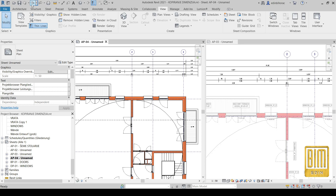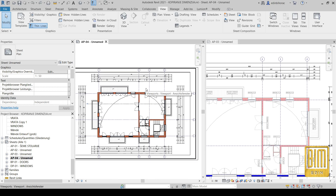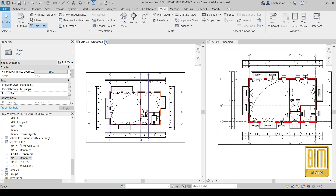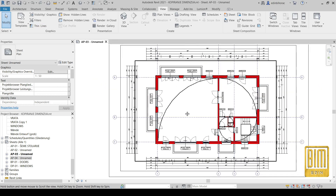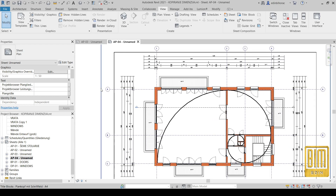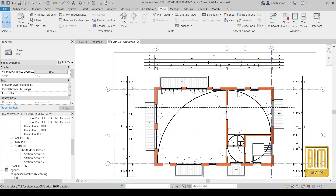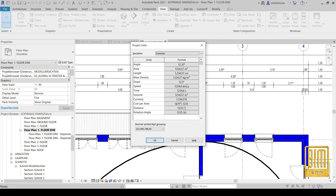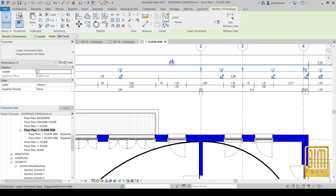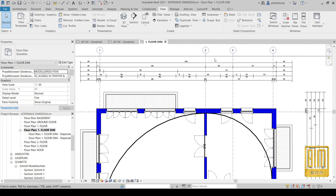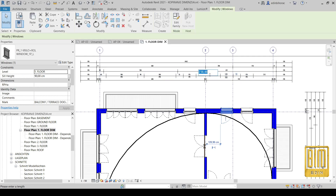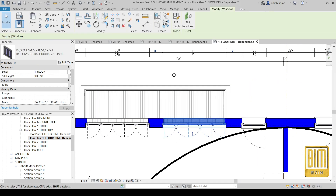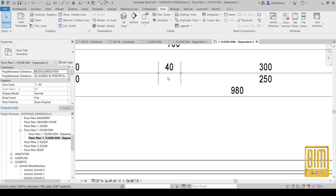That's it. You can see when we make changes on the elements, the changes follow through to all other floor plans. If you need to make any changes to the floor plans, do them first on the model — for example, moving windows or doors. Then go to the floor plan duplicated as dependent where your dimensions are. Since it is duplicated as dependent, even if you have more than 10 or 20 floors, all changes will appear automatically on all floors.